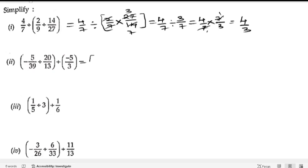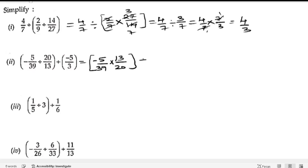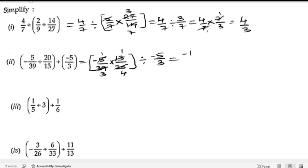Now the second bit. We have brackets, so we follow the BODMAS rule and solve the brackets first. We have minus 5 by 39 divided by 13 by 20. Changing division to multiplication gives 13 by 20. After cancellation — 13 ones are 13, 13 threes are 39, 5 ones are 5, 5 fours are 20 — we get minus 1 by 12, divided by minus 5 by 3.